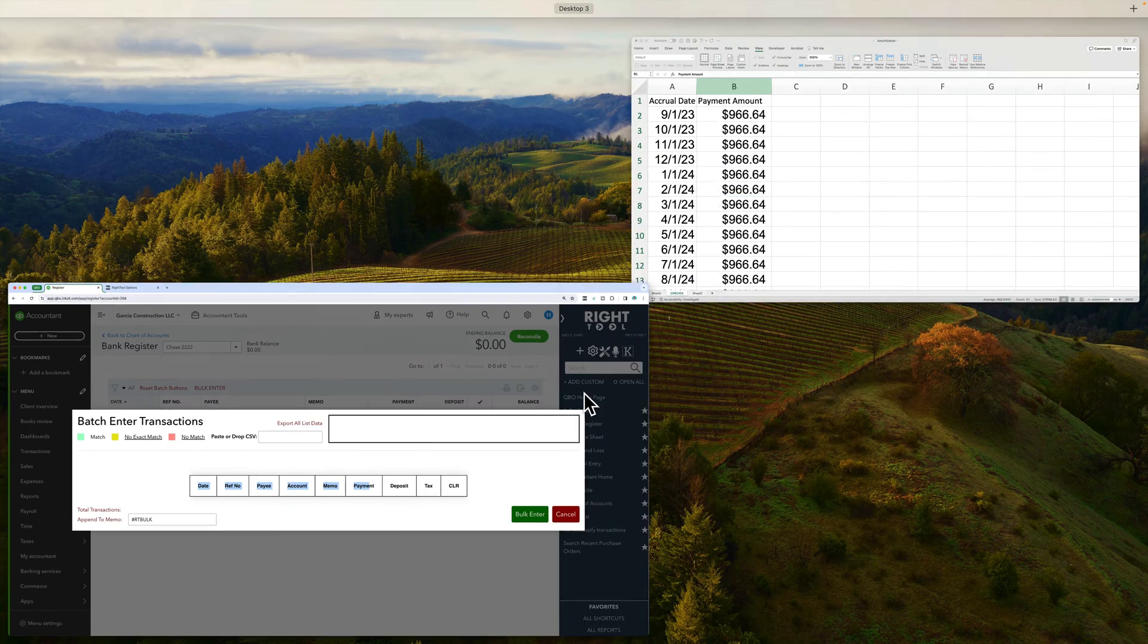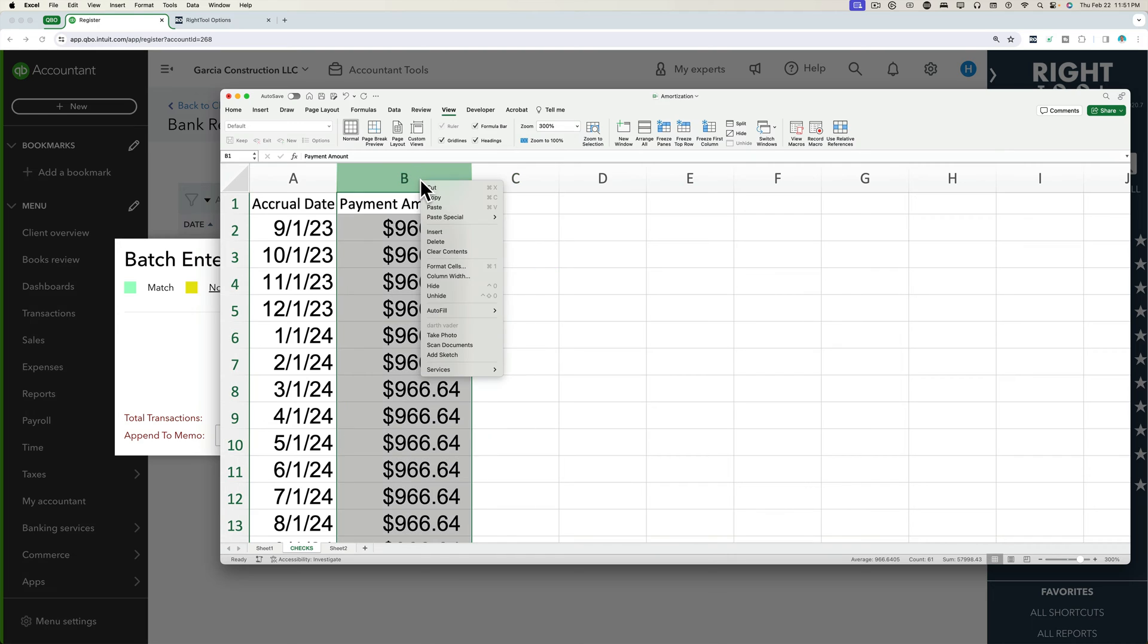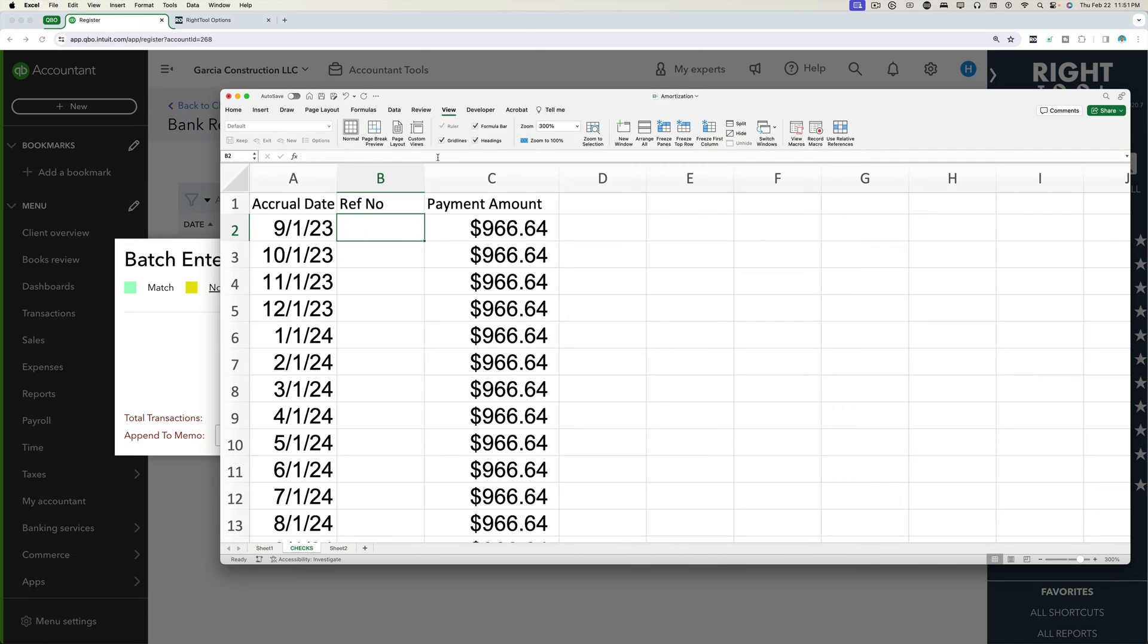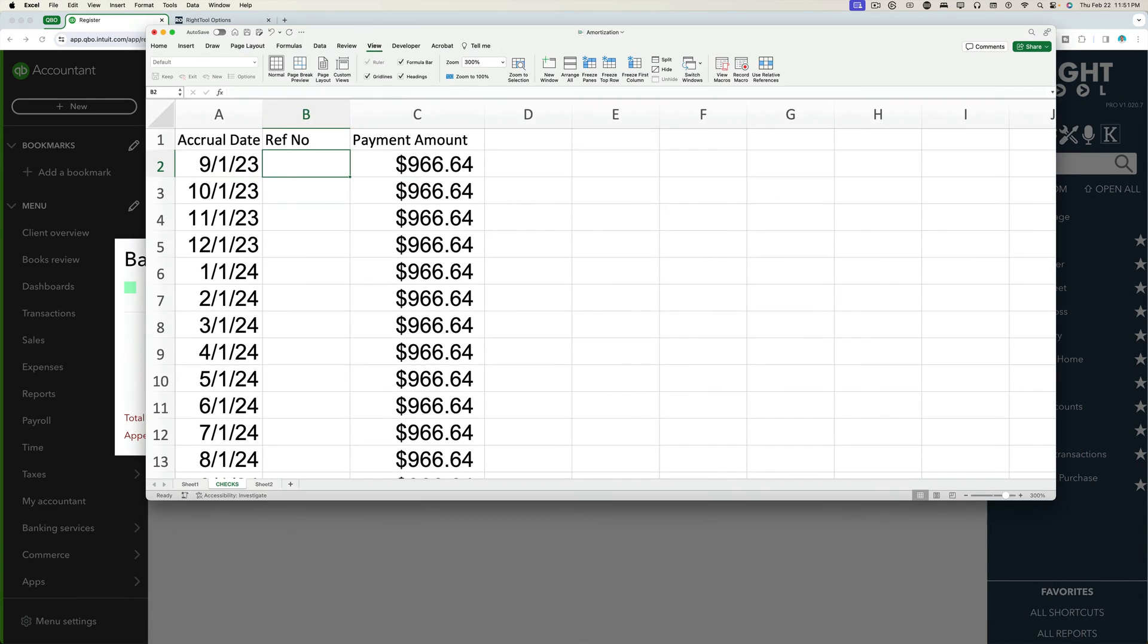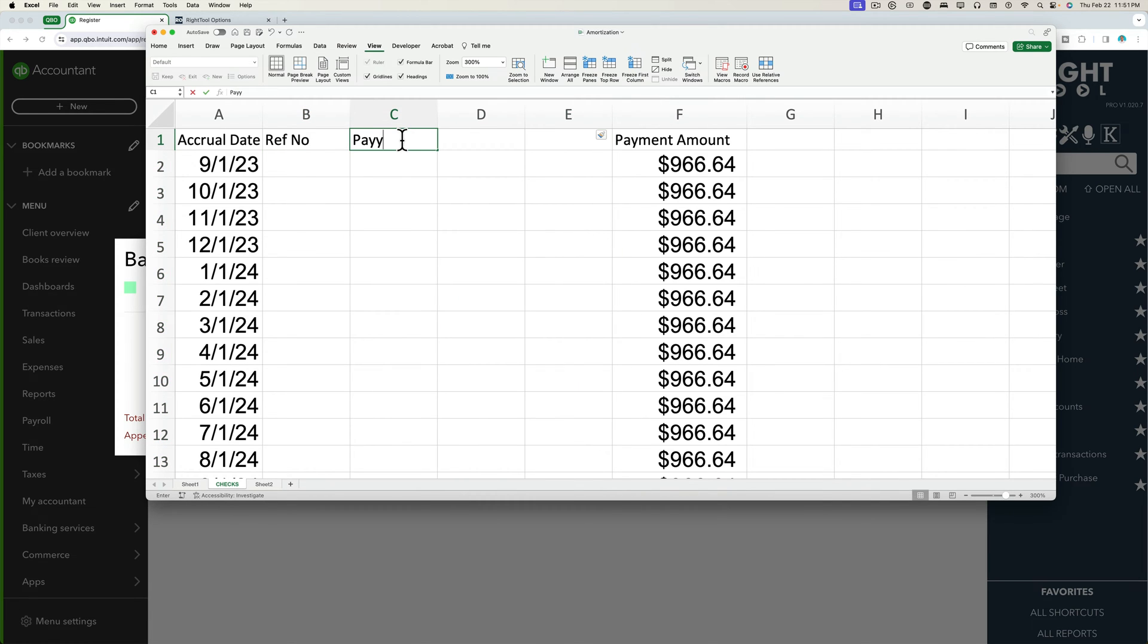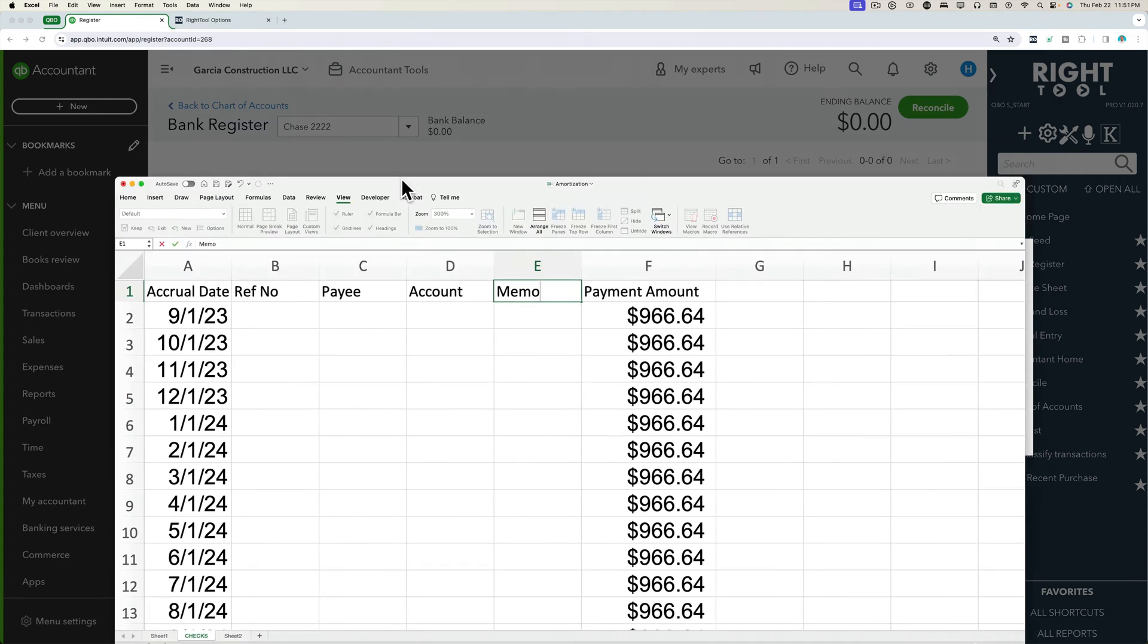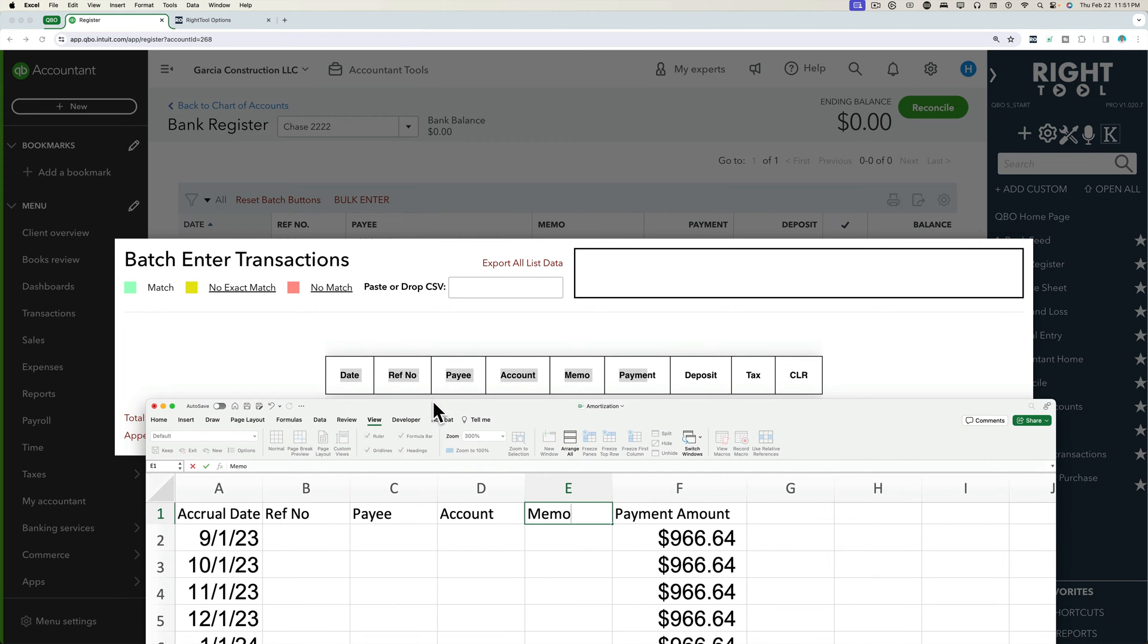So I'm going to build this up in my current spreadsheet. We're going to insert a new one and we'll call this one a reference number, which we don't need anything for that. Then we're going to need payee, account, memo. So let's create three lines here. We have payee and we have account and then we have memo. And then the next one is the payment, the dollar amount, which is there.